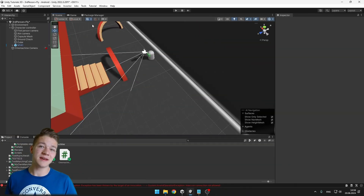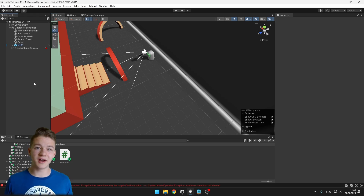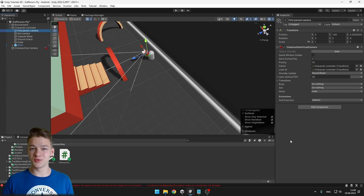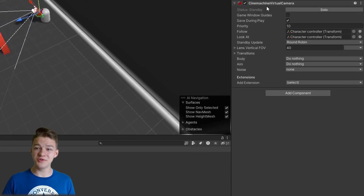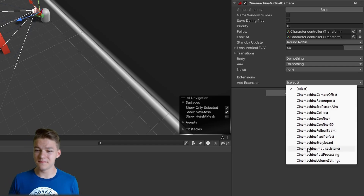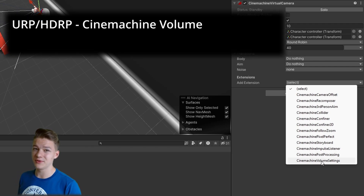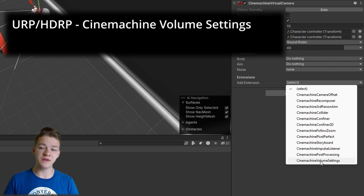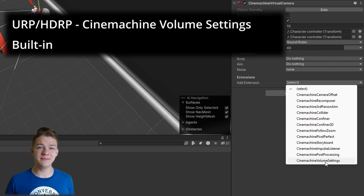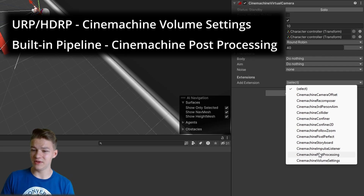The great thing about using post-processing with Sign Machine is that we can add different post-processing effects to different cameras. I will start with the first-person camera. To add post-processing to it, go to the Sign Machine Virtual Camera component and we can just add an extension. The two we are interested in right now are the Sign Machine Post-processing and Sign Machine Volume settings. If you are using the URP or the HDRP render pipeline, you should go with the volume, but if you are using just the built-in pipeline, you need to go with the post-processing.